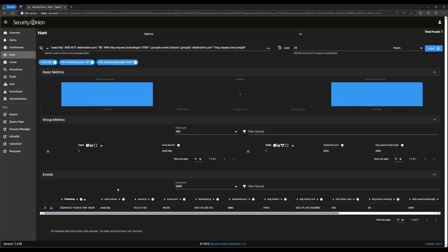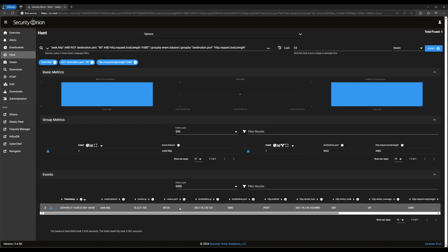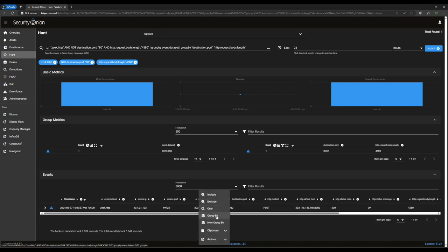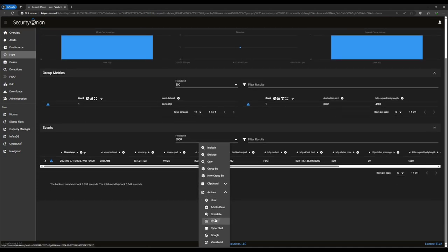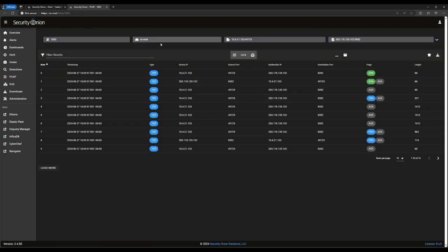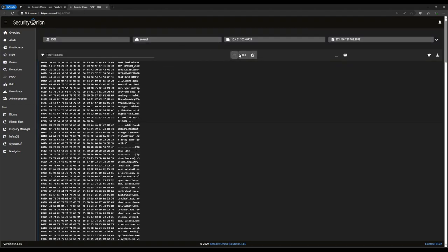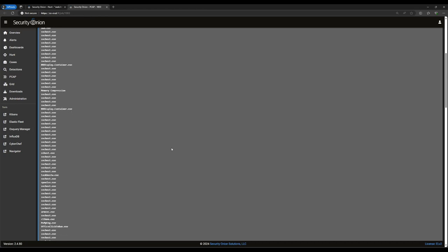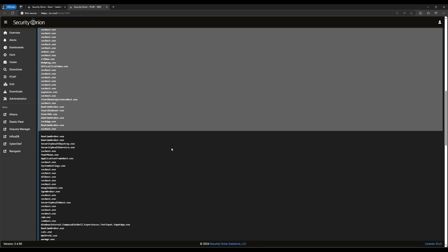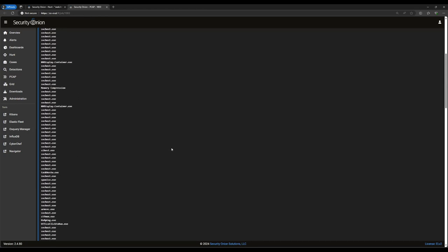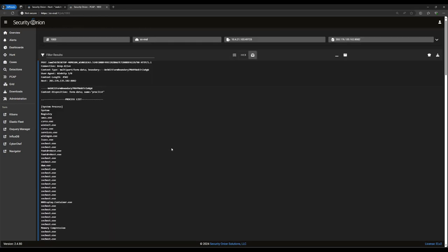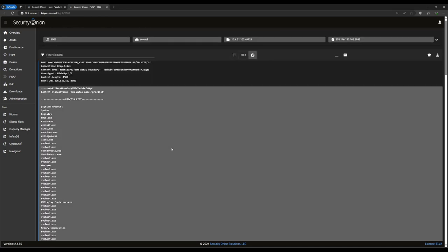Let's zero in on that one. Since there's only one record here, we can pivot from the HTTP record to the full packet capture to see what exactly our endpoint was sending out. Looking at this, it appears to be a process list and maybe some inventory information about this endpoint being sent to a virtual host with only an IP address for a name. If I had to guess, this appears to be an initial infection from a malicious implant gathering information for future use by a threat actor. This endpoint should be taken offline and re-imaged immediately.